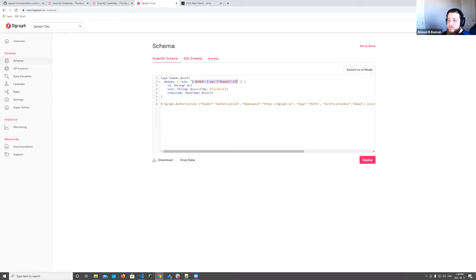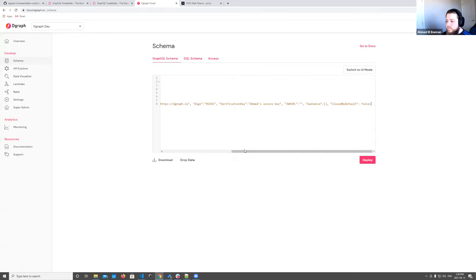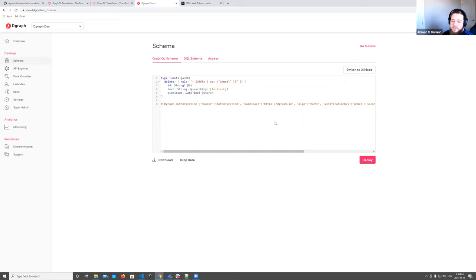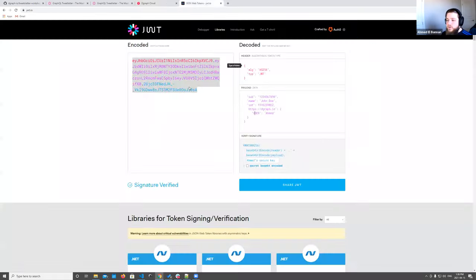When set up properly, you can expose this directly to the front end — similar to what Firebase allows — so your frontend talks directly to your database, which for an MVP saves a ton of time. We're going to deploy this new schema and then grab the token. Let me go over how this works in the app.